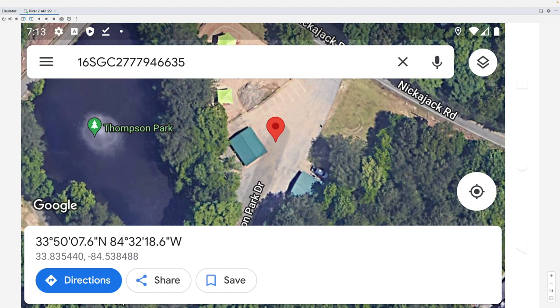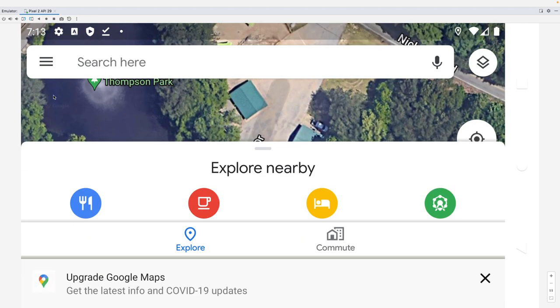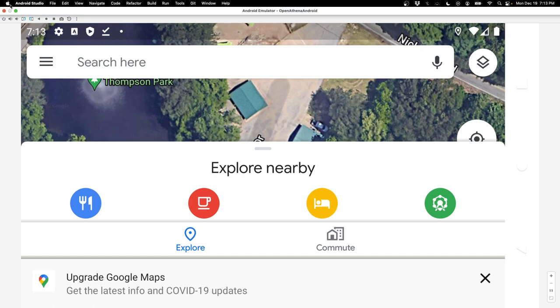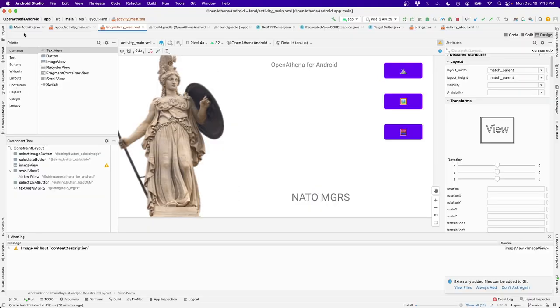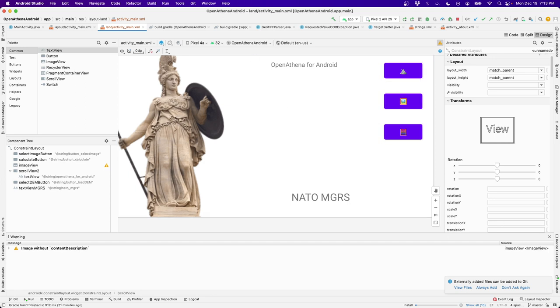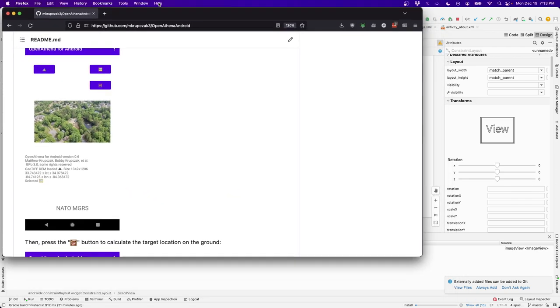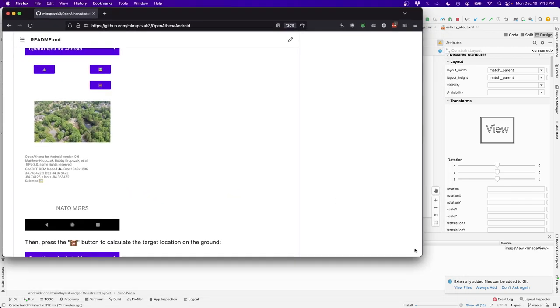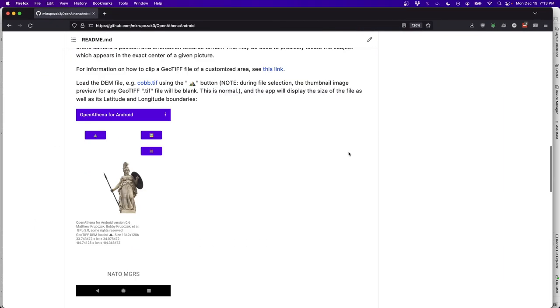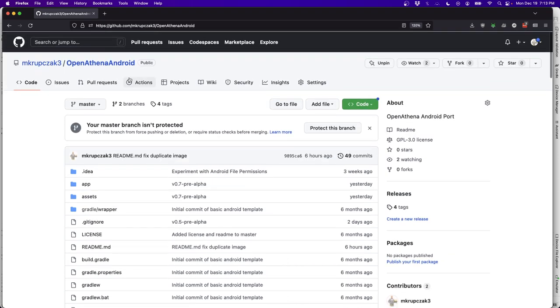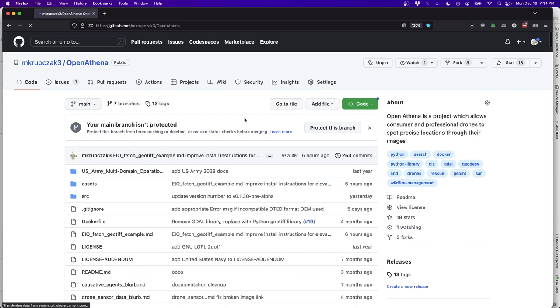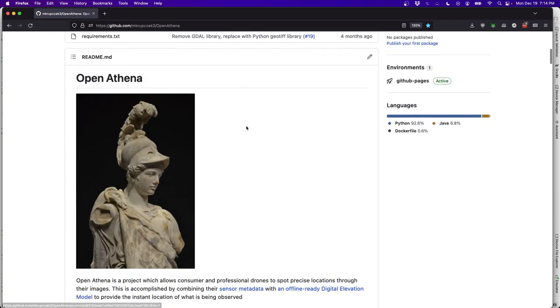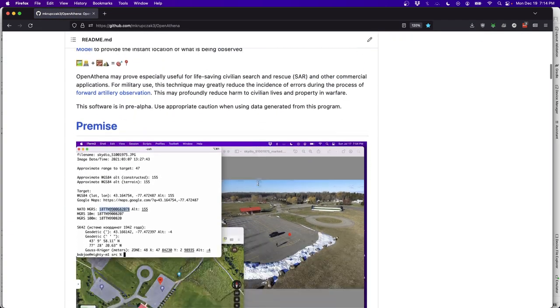So I hope that's interesting. If you're interested in any of this, the GitHub page for this project is available at github.com slash mcrupsec3. And at this page, there will be a lot more documentation for how OpenAthena works and how to start using it.